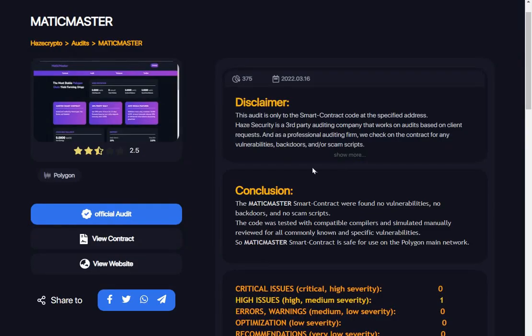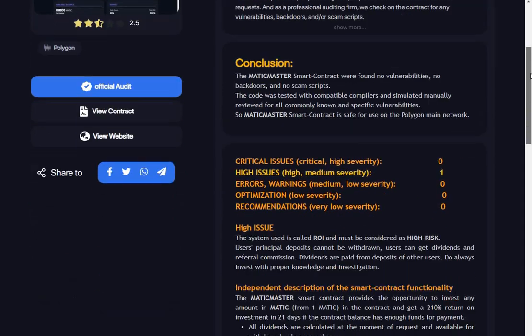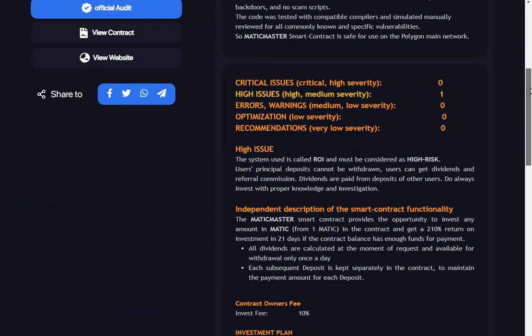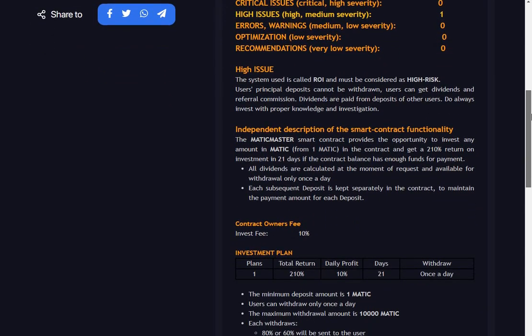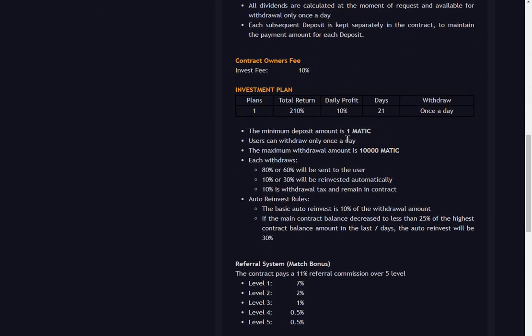Page Crypto audits - only one high issue, and that is that it's a high risk return on investment platform or DApp. There's no optimization because there's only one plan: Plan one return total up 210%, daily profit 10% over 21 days.